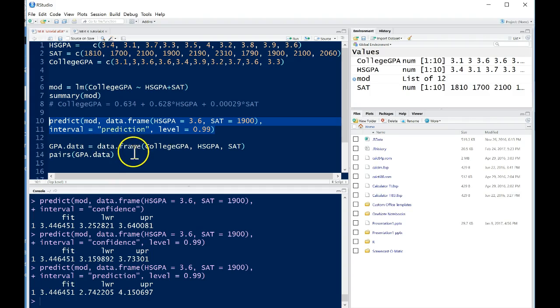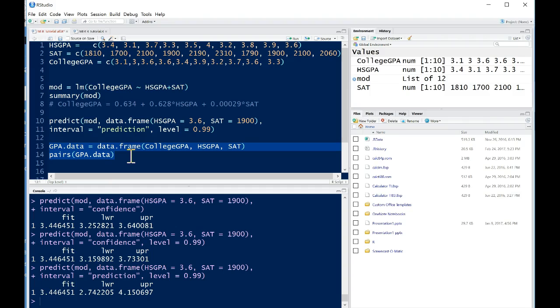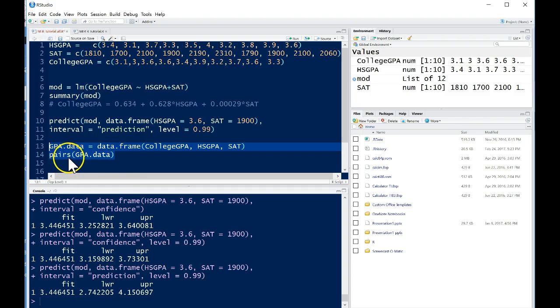Now the last thing that we want to do is we want to refit the model because it's looking like perhaps we have a situation in which we have related explanatory variables. So SAT wasn't a significant predictor when high school GPA was in the model, so let's go ahead and do a little bit of model selection, really basic model selection that is. Okay, so the first thing we need to do is we want to look at a scatterplot matrix of our data.